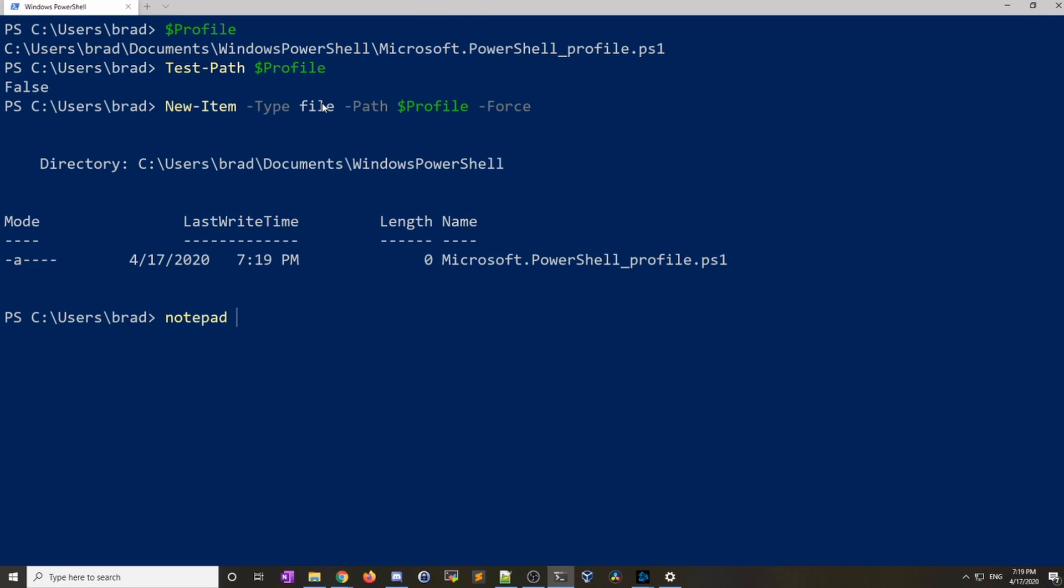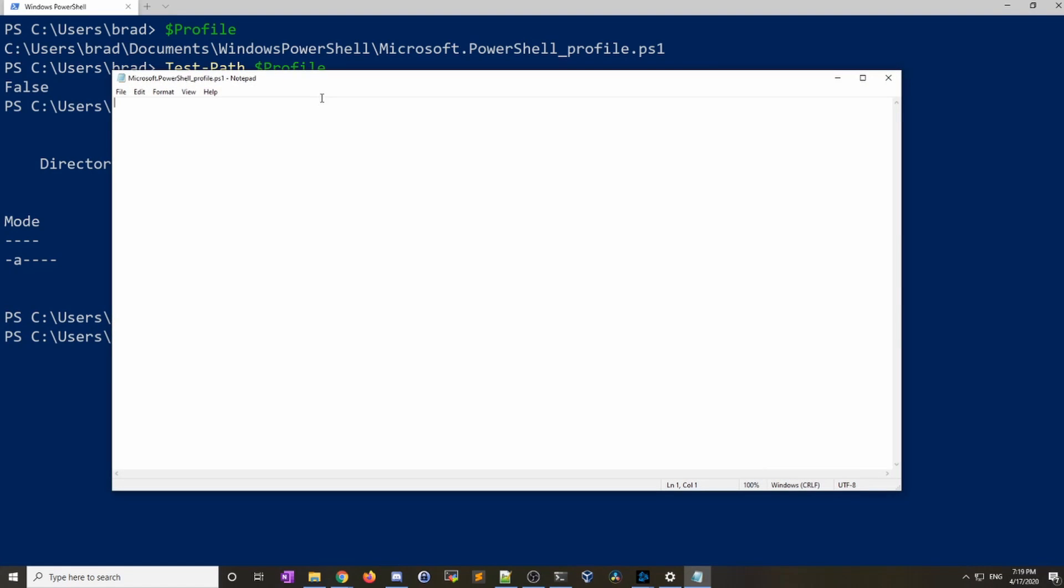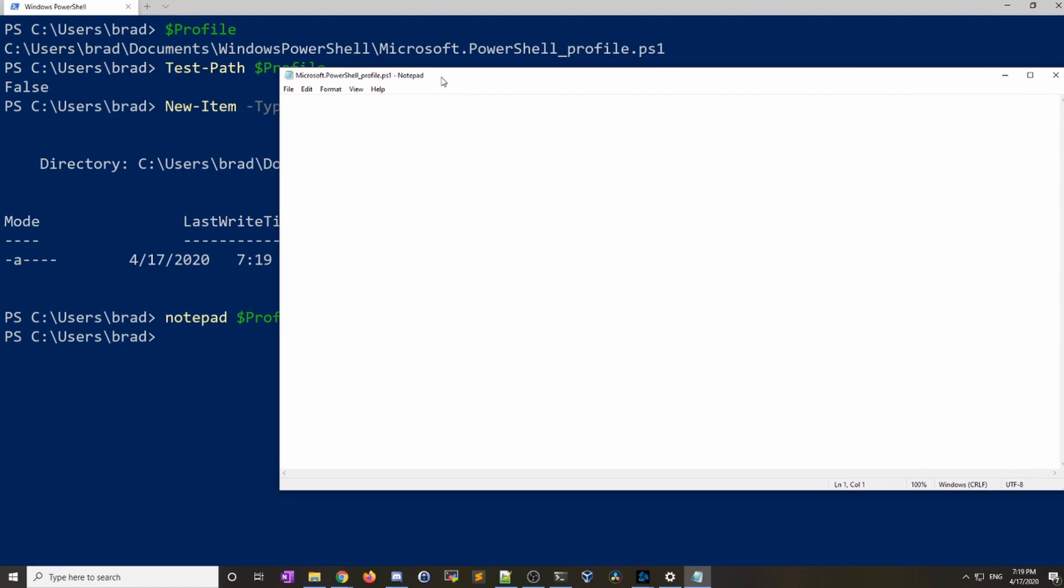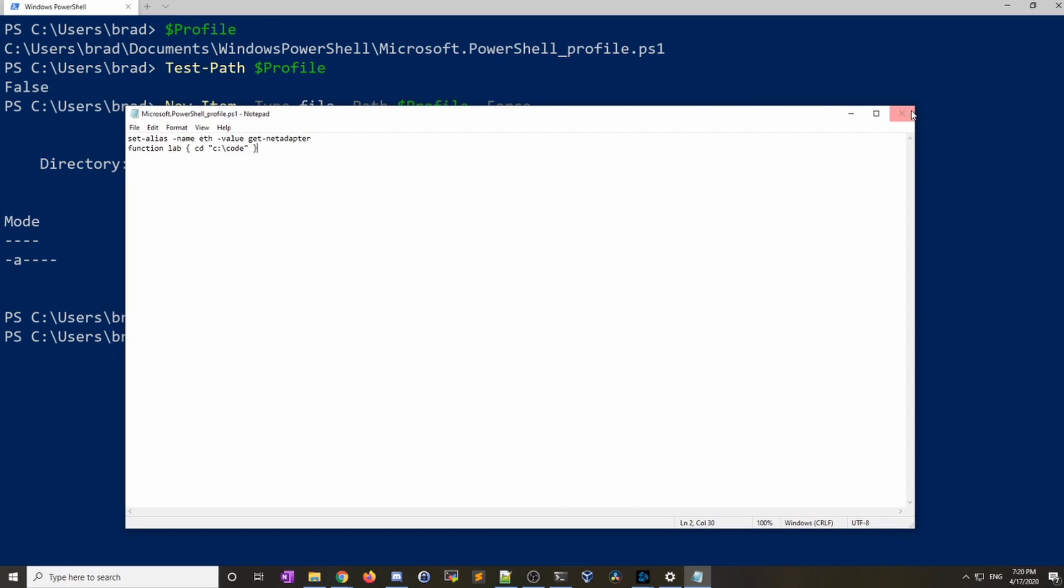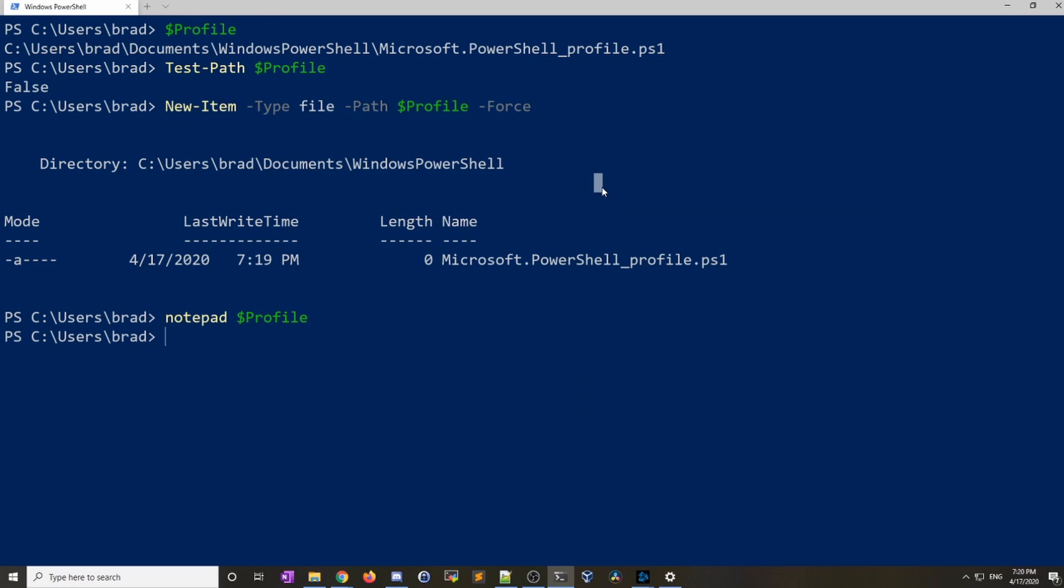Let's go ahead and open it up in Notepad. You can just do that with Notepad and then type dollar sign profile. You can see it opens. Now this is where we're going to set our aliases. So we'll do the set-alias and we'll give it the name of eth and then the value of get-netadapter. The second thing we had in there was our function. So we'll just recreate it. I'll call it lab cd c:\code. And there we go. So we have an alias set and we have a function just like we did before but now it's in a profile.